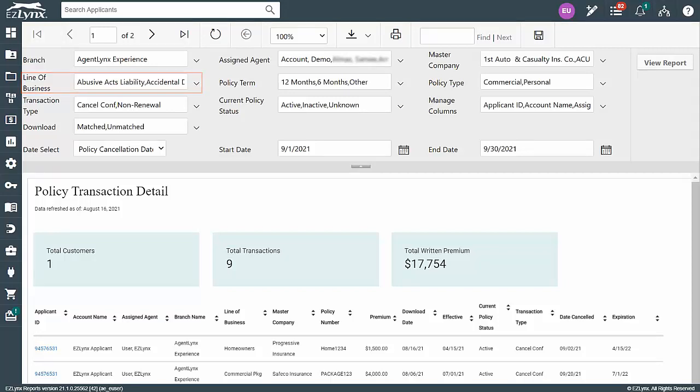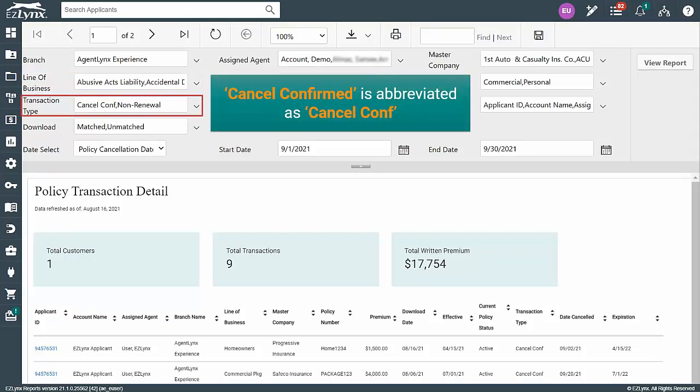The next field, Transaction Type, is where we want to select cancellation and non-renewal. Go ahead and unselect all, then select Cancel Confirmed and Non-Renewal.